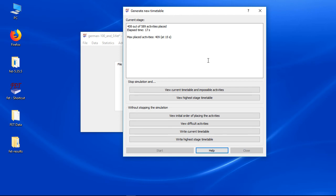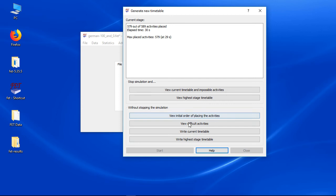Of course the needed time to generate a timetable is depending on your data set and constraints. But even with exactly the same settings the time will be different. There are 4 different actions you can do without stopping generating the timetable. They might help you if you have a difficult data set. I will explain them in another video.